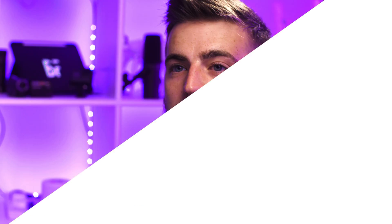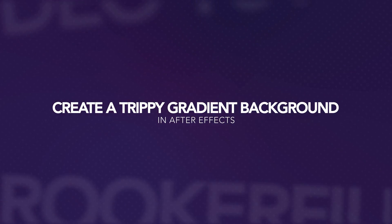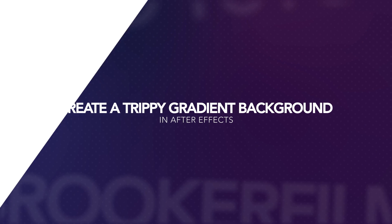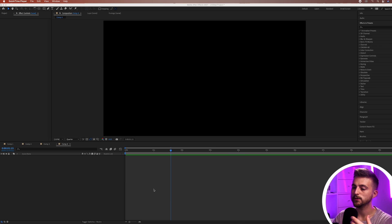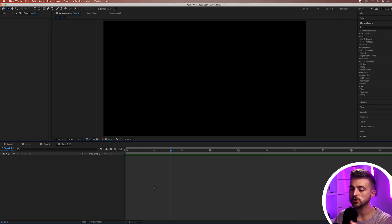In this video, I'm going to show you how to create this distorted gradient background inside of Adobe After Effects. Once you're inside of Adobe After Effects and you have a brand new composition created, we're first just going to begin by creating a new solid.